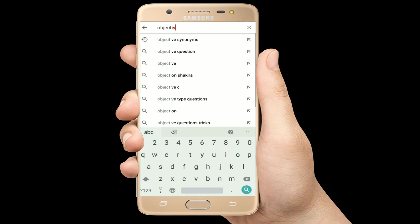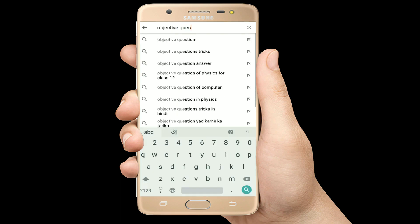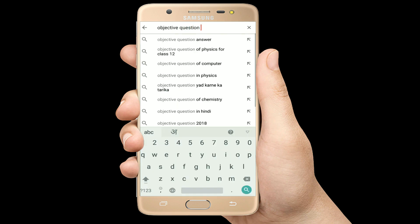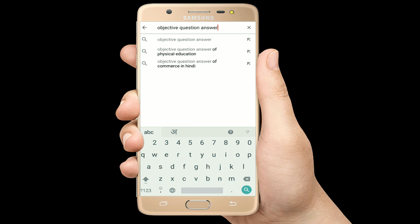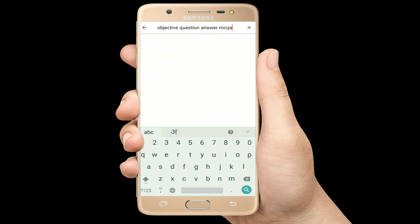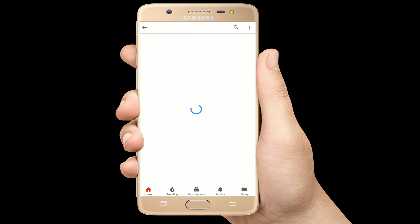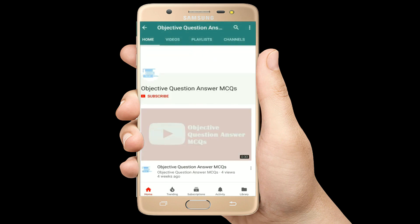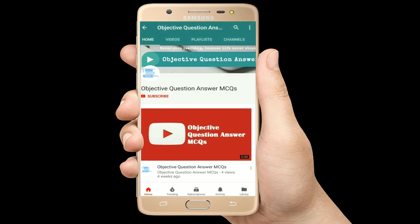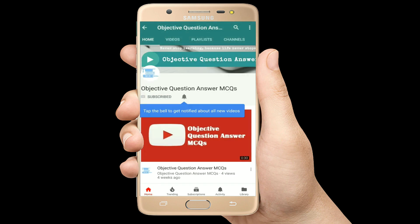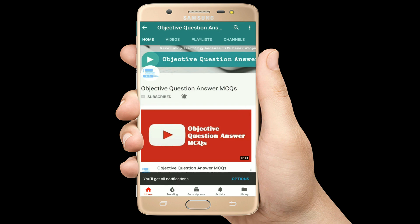Hello, welcome to Objective Question Answer MCQs YouTube channel. With positive vibes, let's start this video.